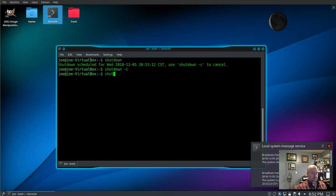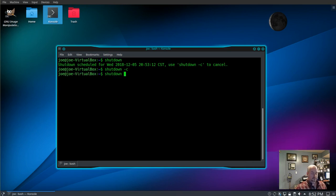You can schedule a shutdown by using plus the number of minutes. So in this example, I'm using +20 that will shut down your system in 20 minutes.